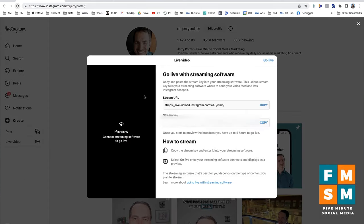This next screen gives us all the information we need to connect to another tool. Essentially, you are streaming live on Instagram but you do need another tool. I'll show you what I use, and I've linked to a few different options, including free options, in the description of this video.